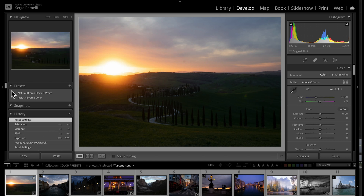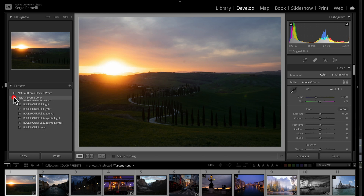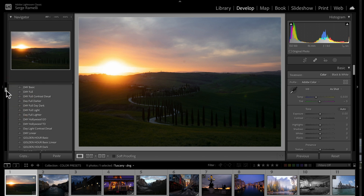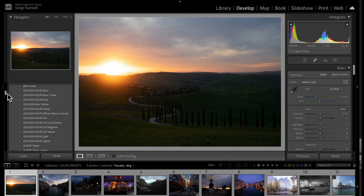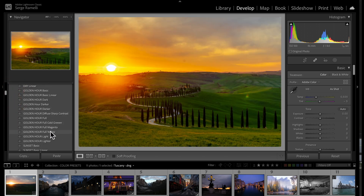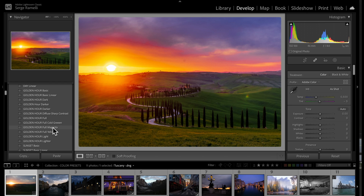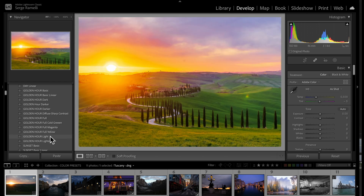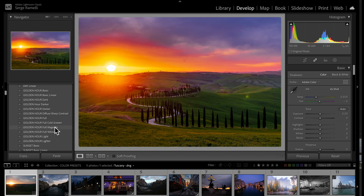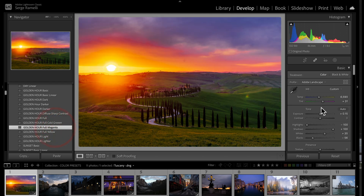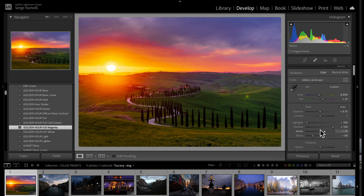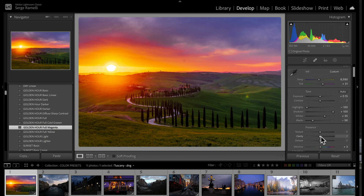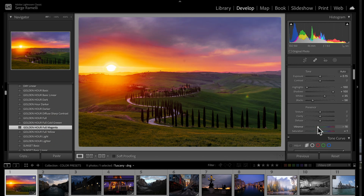This is a photo I shot in Tuscany. I'm going to go to my Natural Drama Preset and take the Golden Hour — I'll go for full magenta. Then I'm just going to lower the vibrance a little bit. It's a little too bright for me, but I really like this.